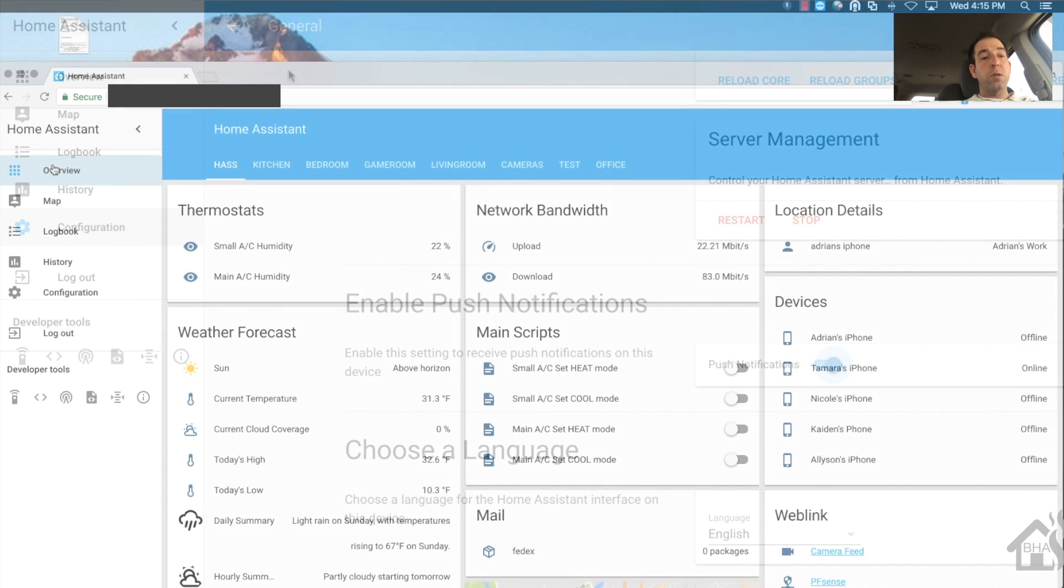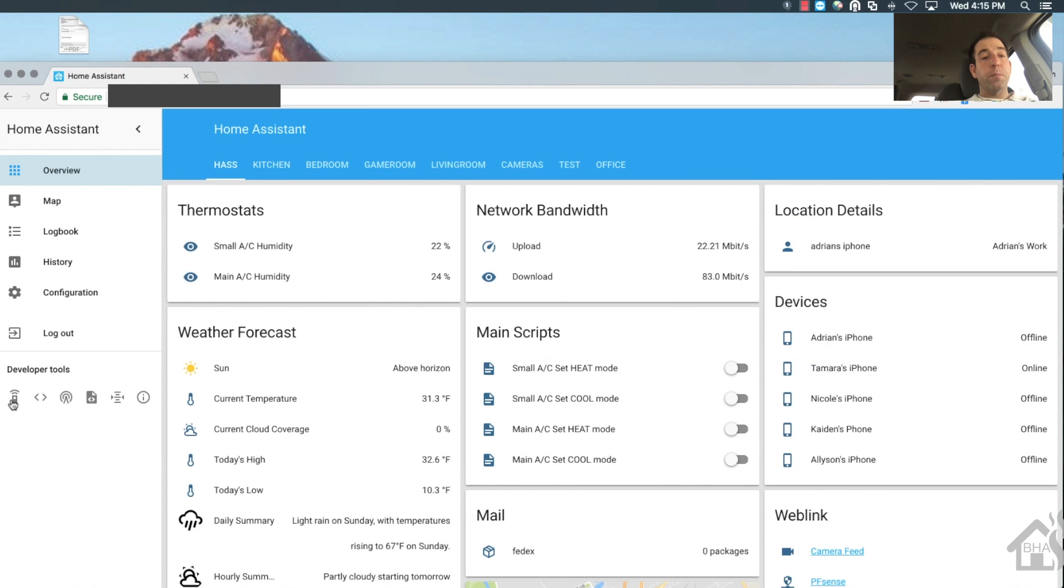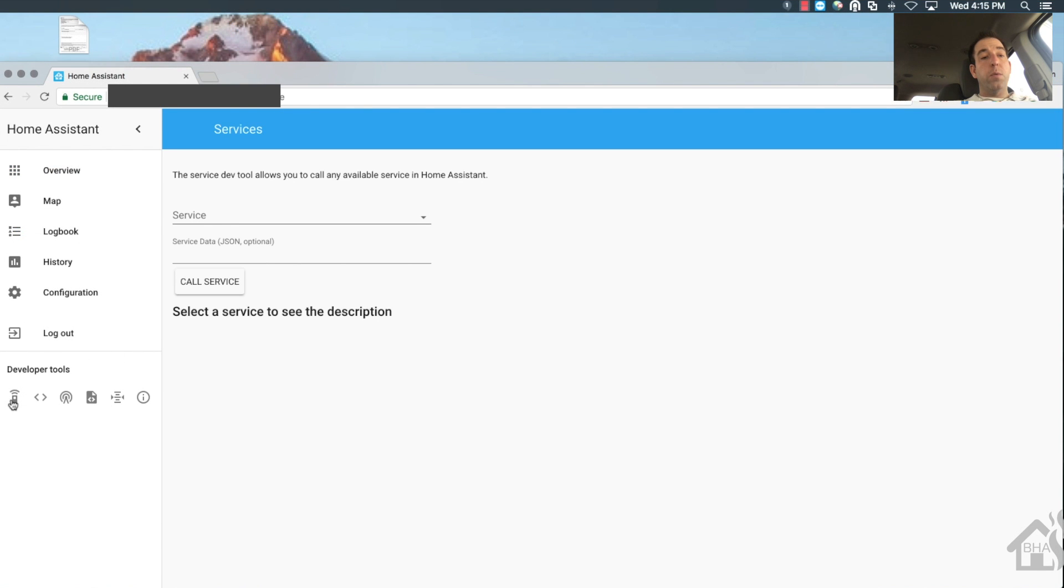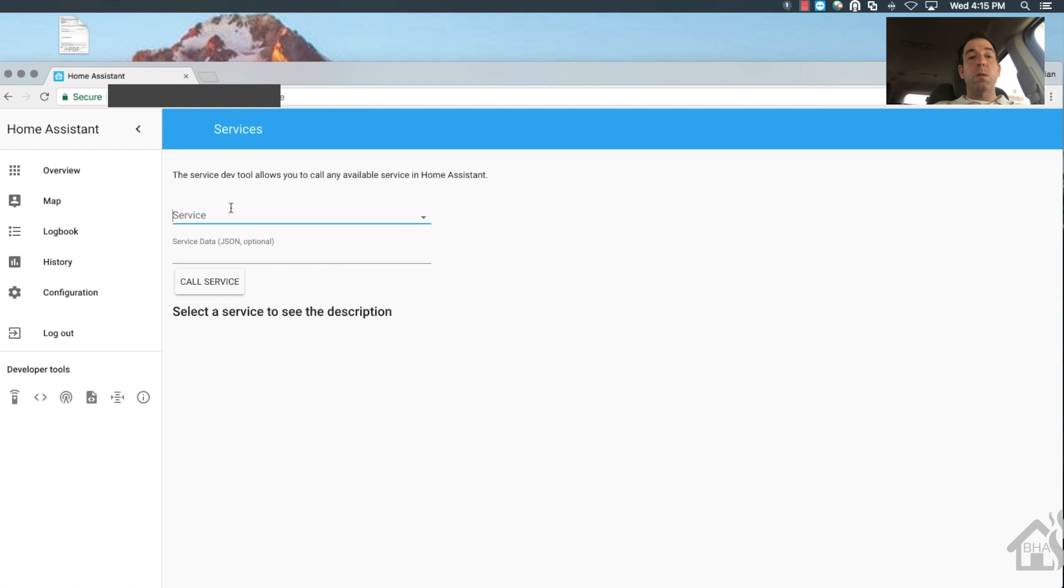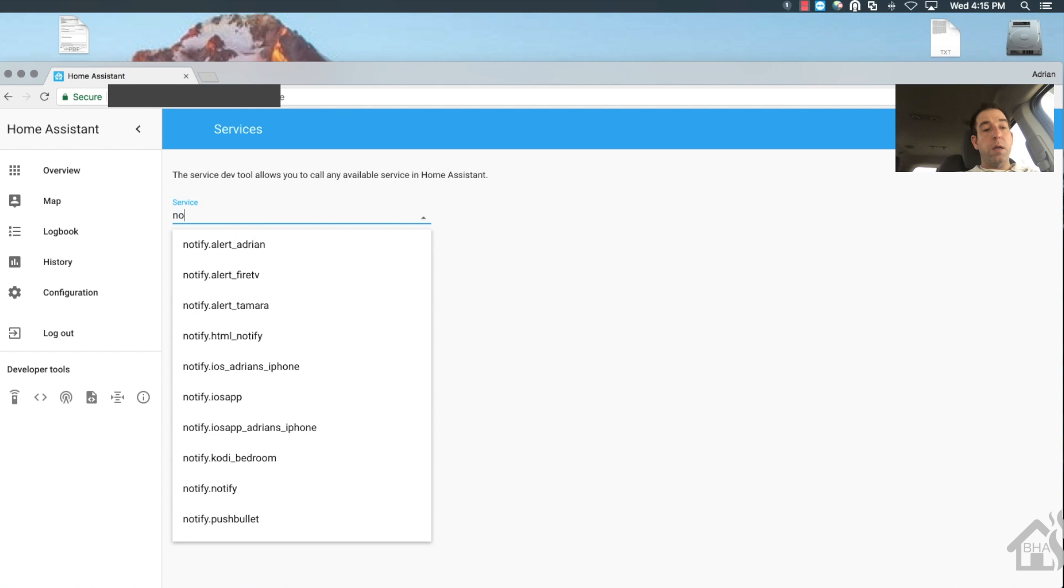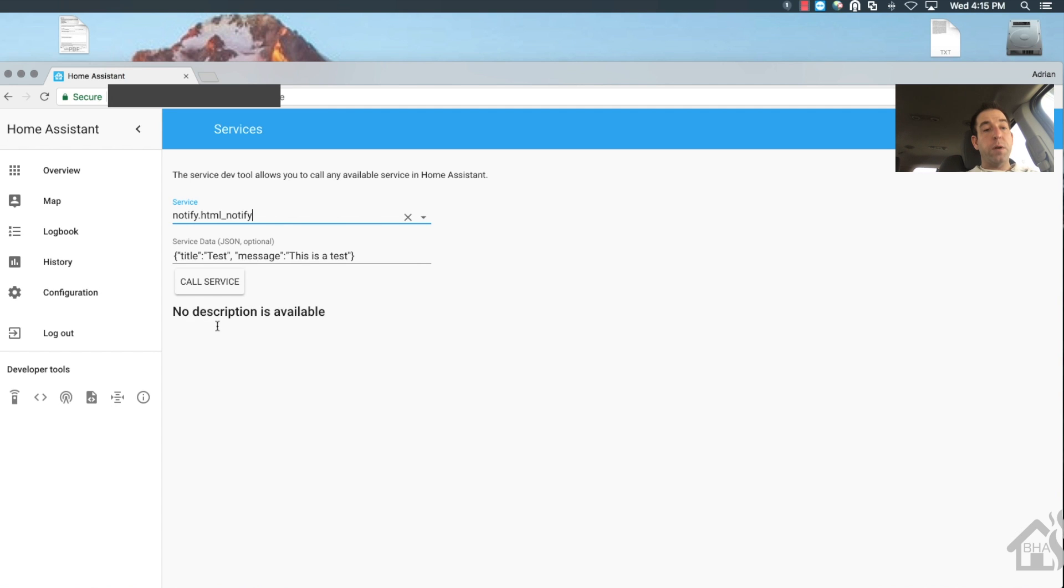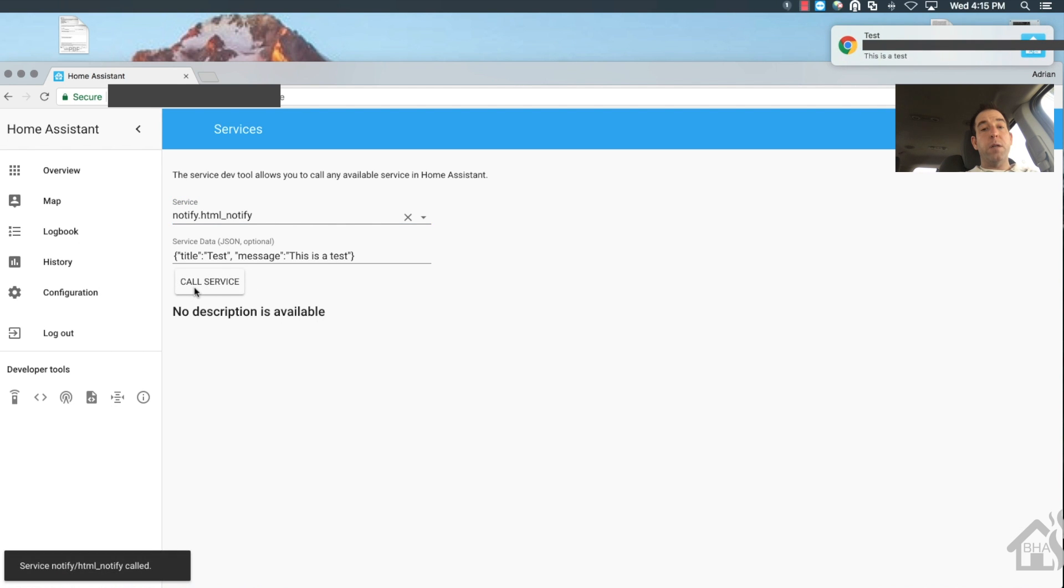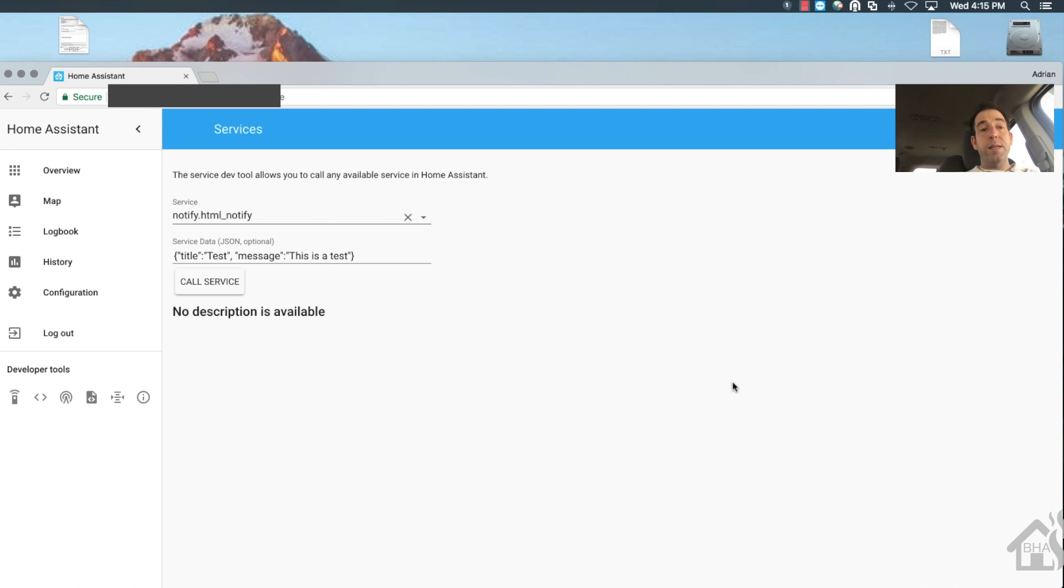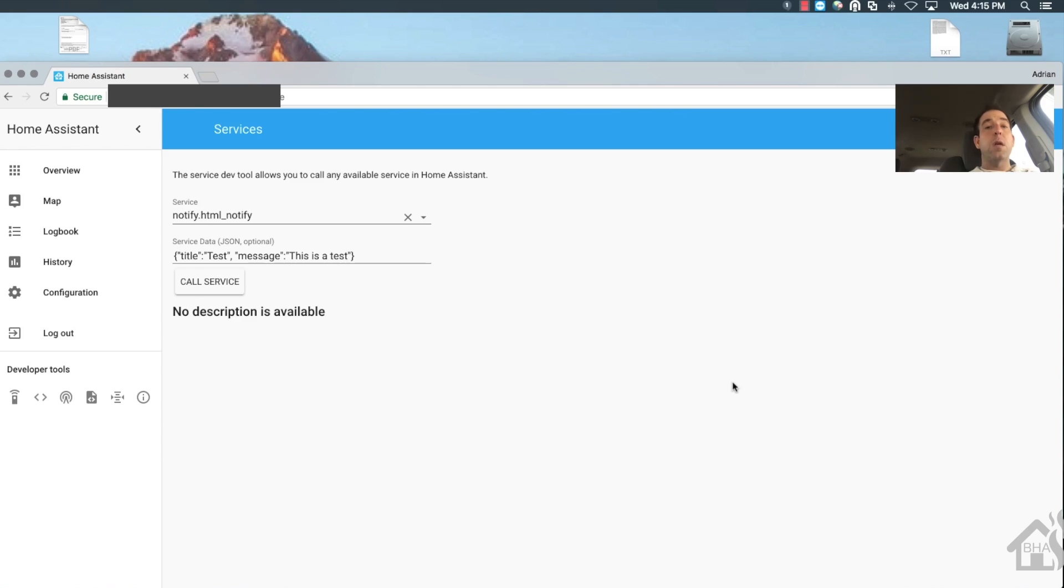Let's go over here under services. And we're going to type in notify. And we'll just select the one we just created, HTML underscore notify. I already have a little test message in there. So I'm going to call the service. And bam, there it is. The top test has where it came from. And it says, this is a test. That is it, guys. That is the end of this tutorial. We are now sending home assistant notifications to our Chrome browser.